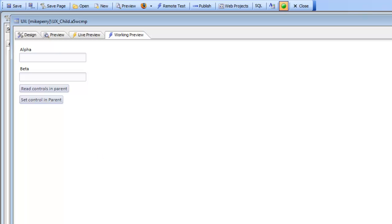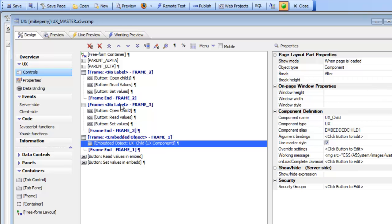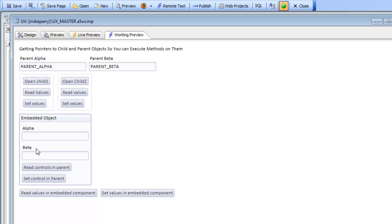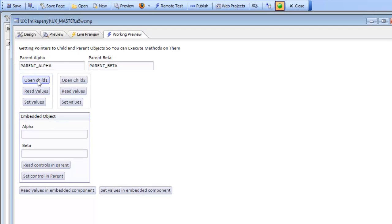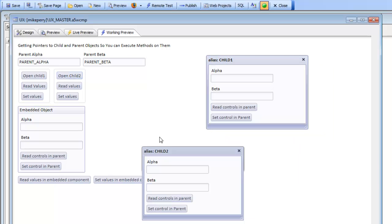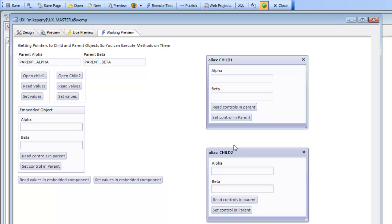Going back to the parent component, we can see that not only does this parent component embed the child component, but it also has two buttons that open up the component in pop-up windows. So now you can see we've actually reused that child component in three different places — physically embedded into the parent component, and displayed in two pop-up windows. We have three distinct instances of the same child component open. We're going to talk about how this parent component can get a pointer to each of these child components and execute methods on them, and how child components can in turn get a pointer back to the parent component.